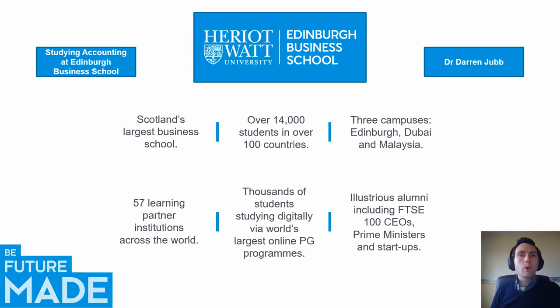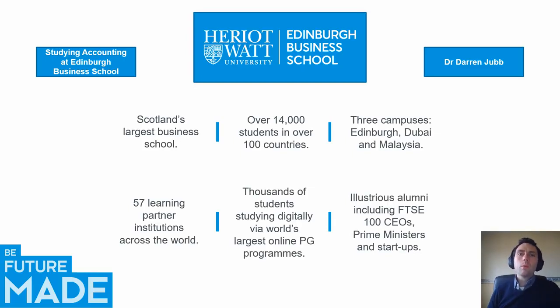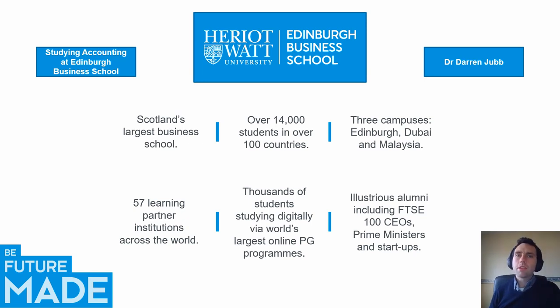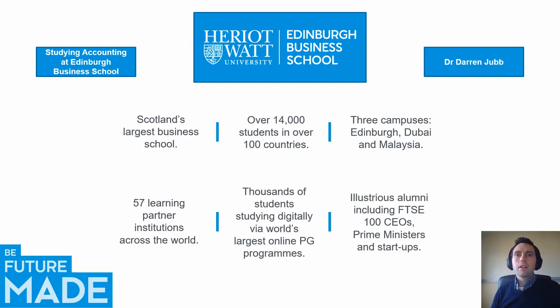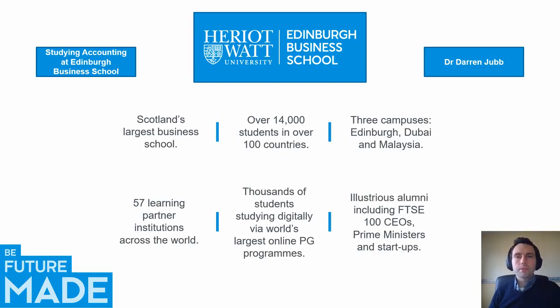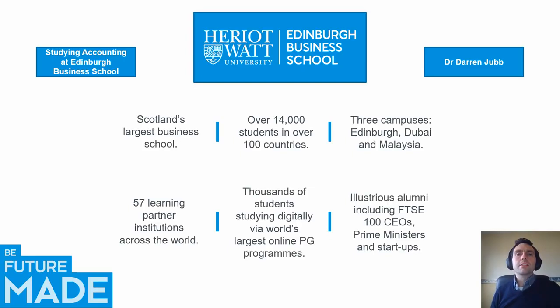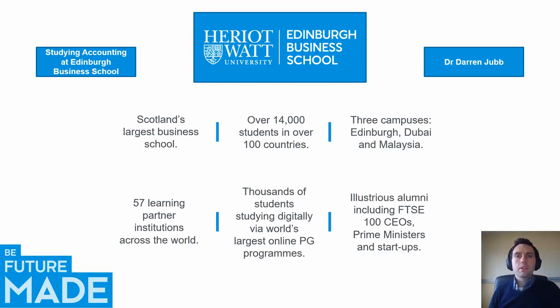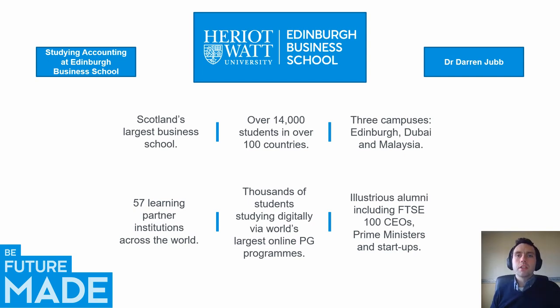Now that can seem quite daunting to be joining thousands of students in a large business school, but actually we pride ourselves on bringing our local Edinburgh campus feel to what we do. So whilst you'll be joining a massive cohort of students spread across different countries, you'll actually get a quite local experience which I think is very important. The other good thing about joining Edinburgh Business School is you're joining illustrious alumni who've gone on to be CEOs, to run startup companies and even be prime ministers of different countries. So you're joining a school that has rich expertise and a great track record of placing students in employment.